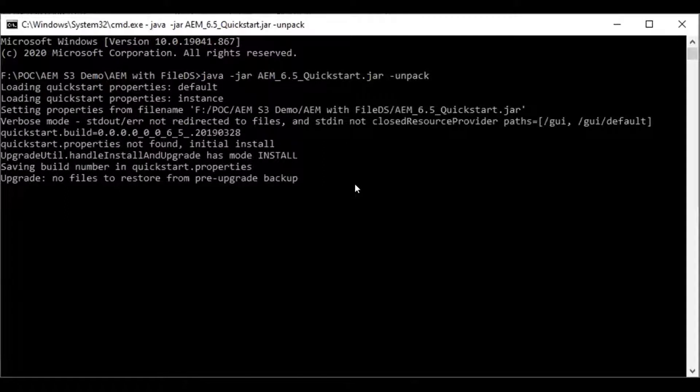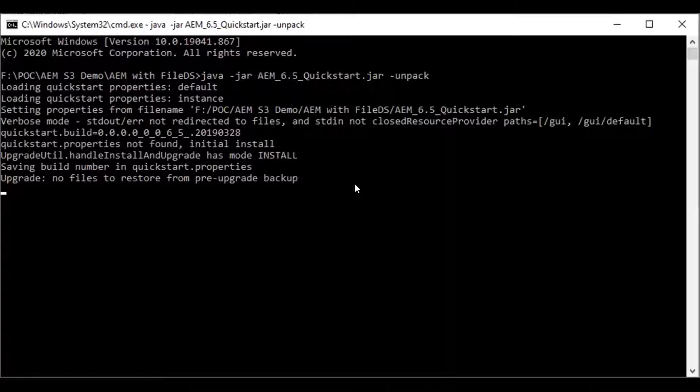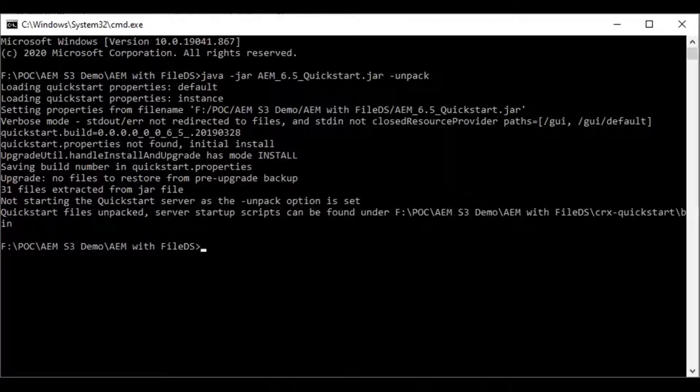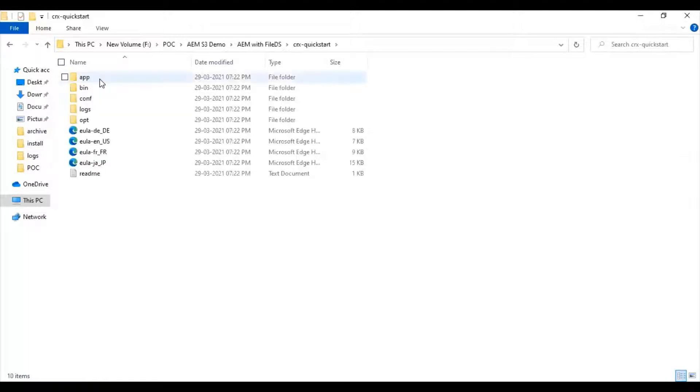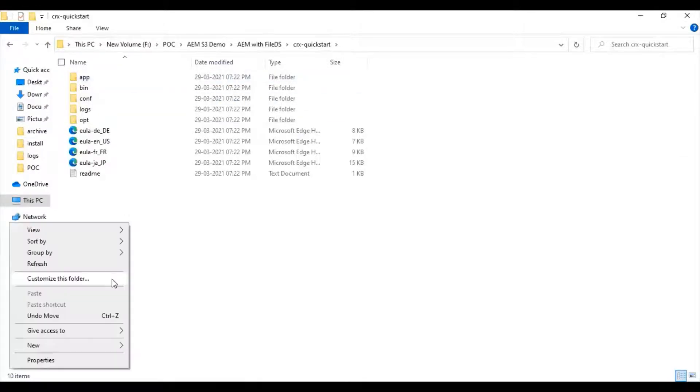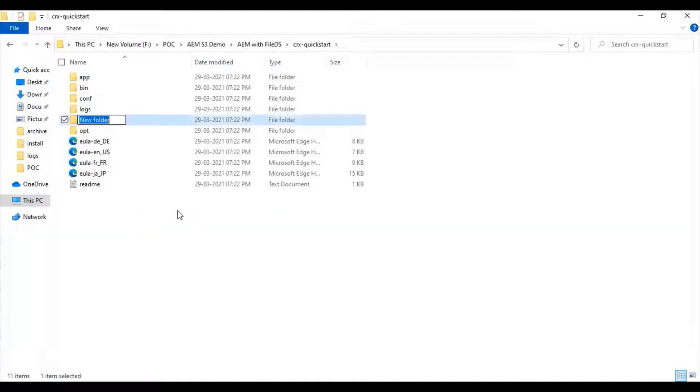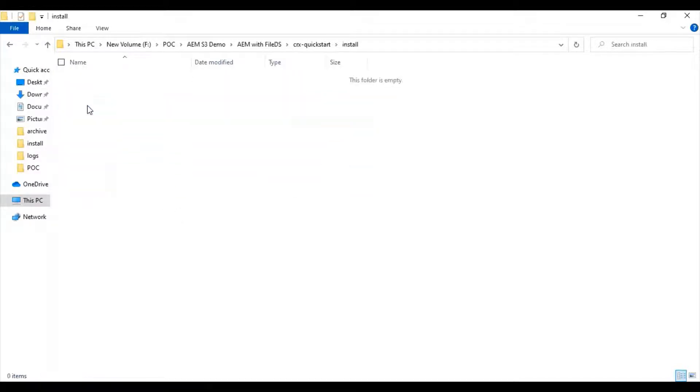This takes a few minutes. The unpack has been completed. Now we will go inside the unzipped file folder structure. Here I am going to create a new installed folder. Now I will copy and paste the sample file.